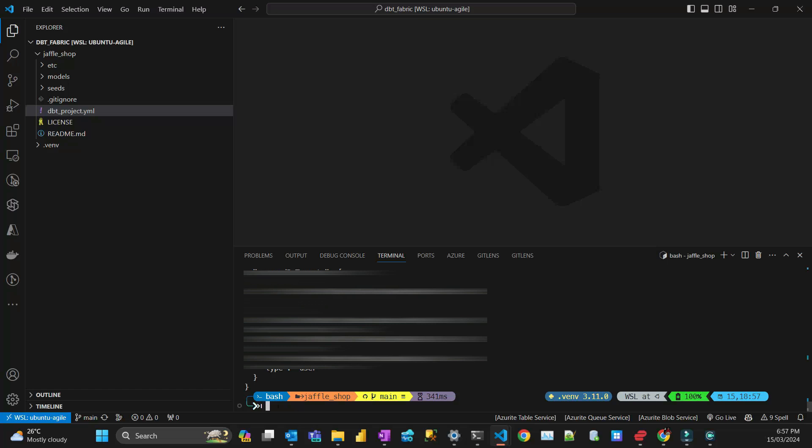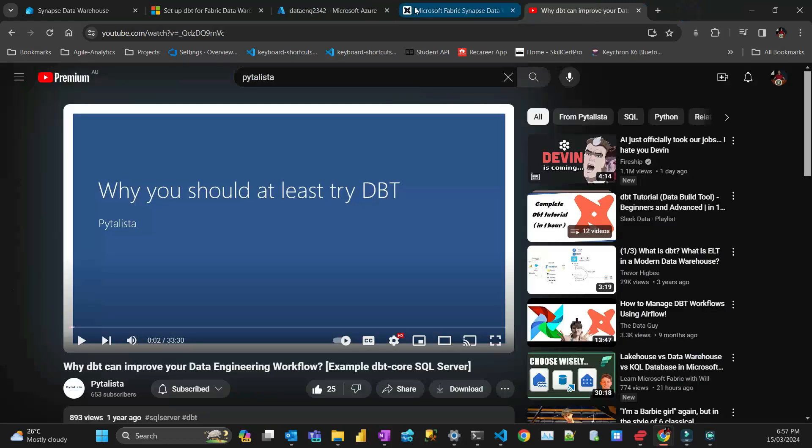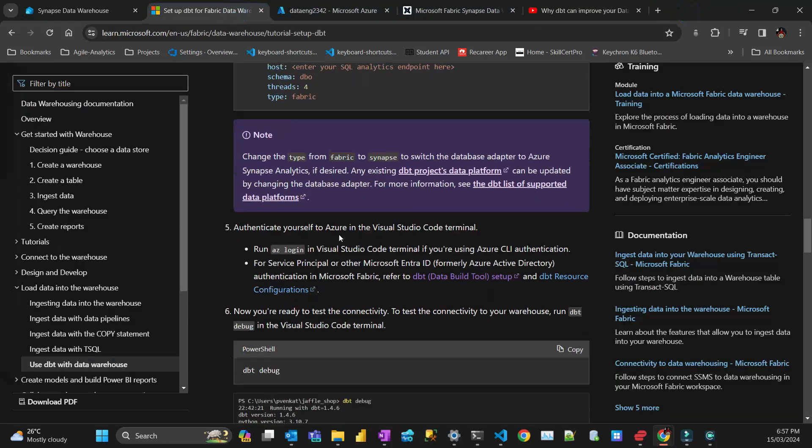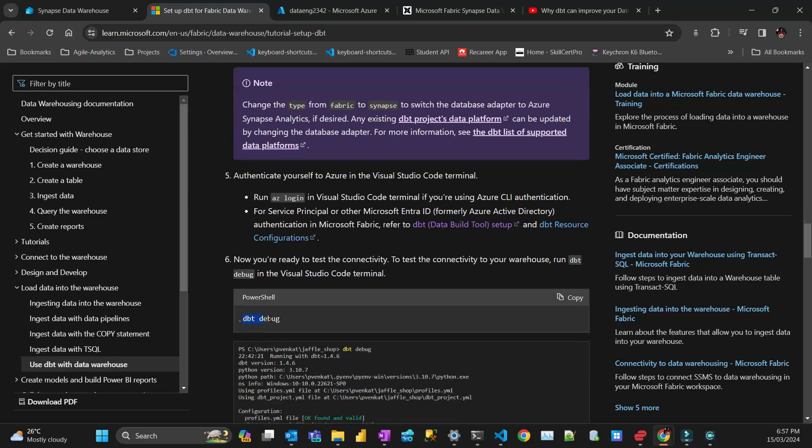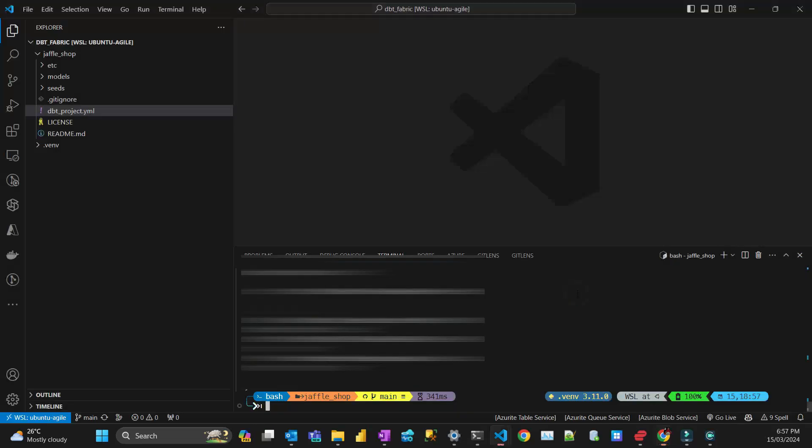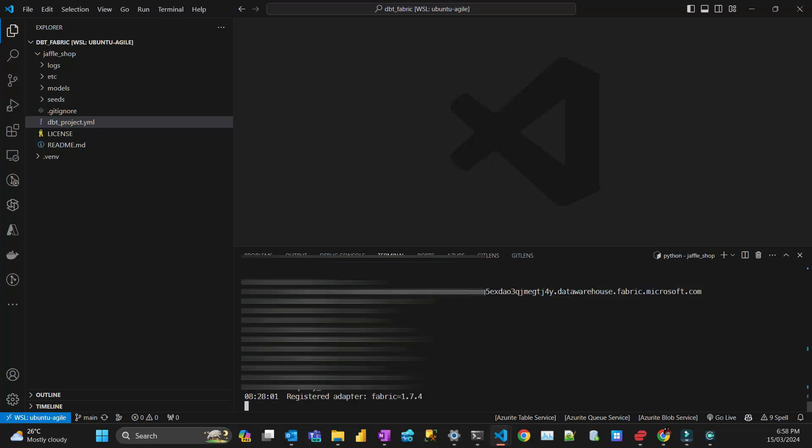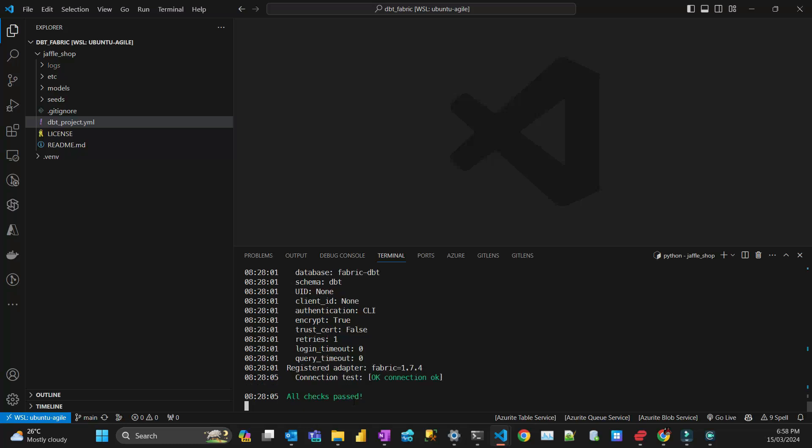With that, you can do the next step, which is dbt debug, just to see if the connection is working fine. You should receive all green. Hopefully it's working for me. Yeah.